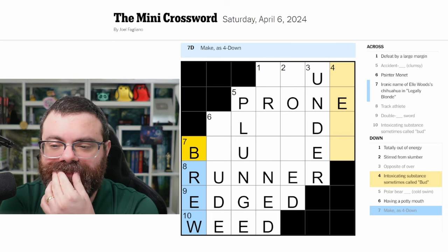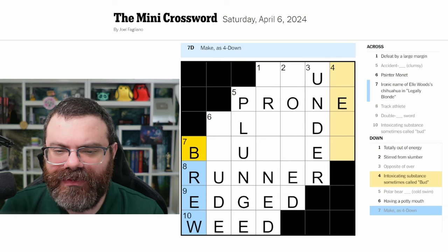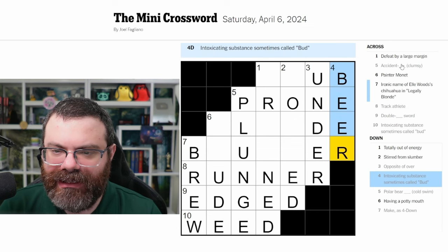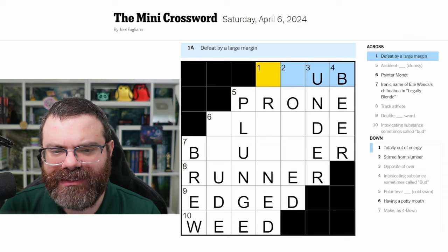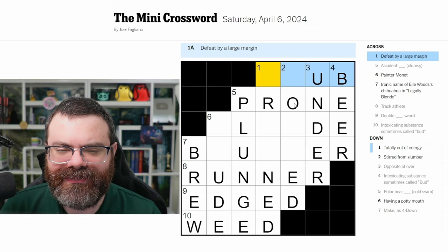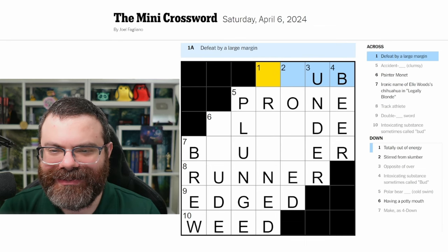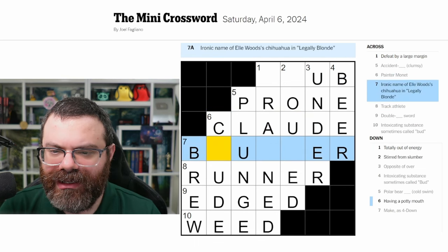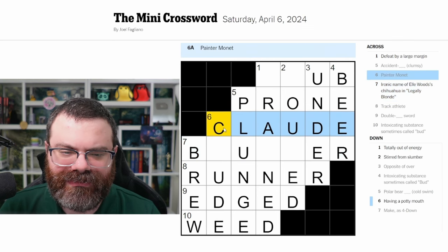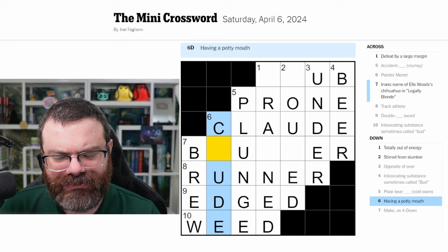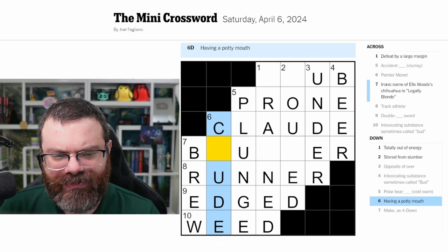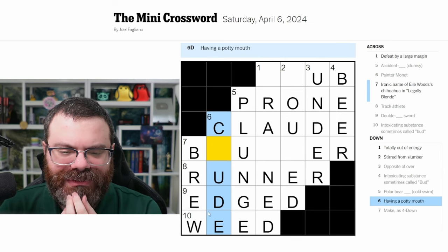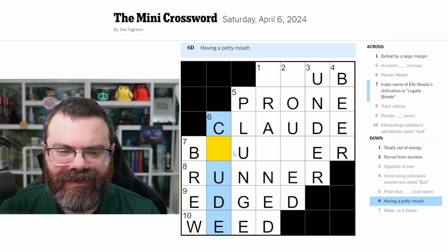Brew — a beer, I suppose. Bud could be beer, like Budweiser. Defeat by a large margin — 'snub'? No, 'snub' doesn't really mean defeat by a large margin. S-R doesn't make sense for one down either. Painter Monet — 'Claude,' now that I have letters. Claude Monet. Ironic name — 'Kludge'? I like 'bl' and 'cl.' Having a potty mouth — 'clued'? I don't know that word. Let's look at one down again: totally out of energy.